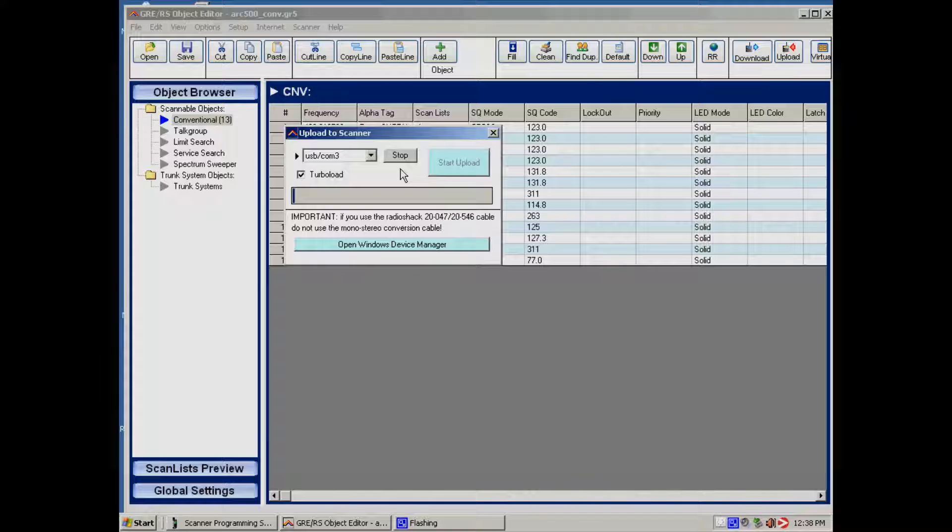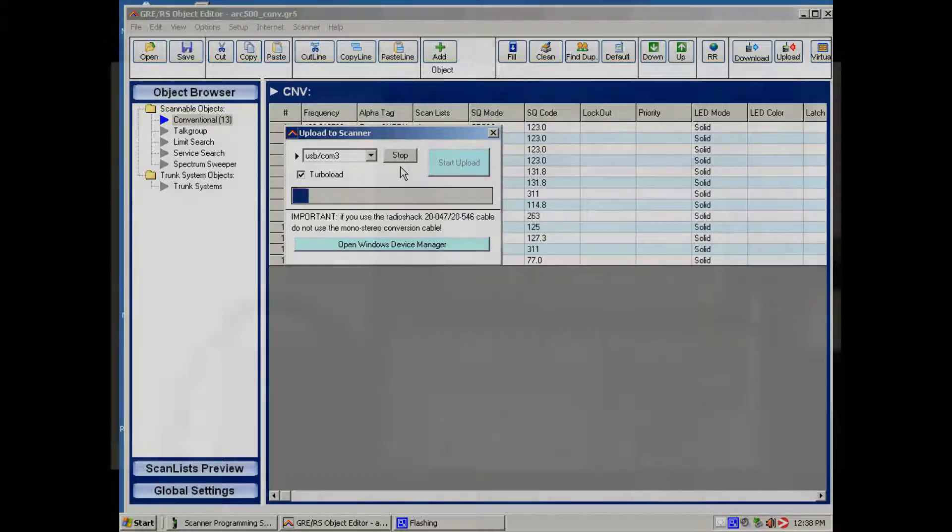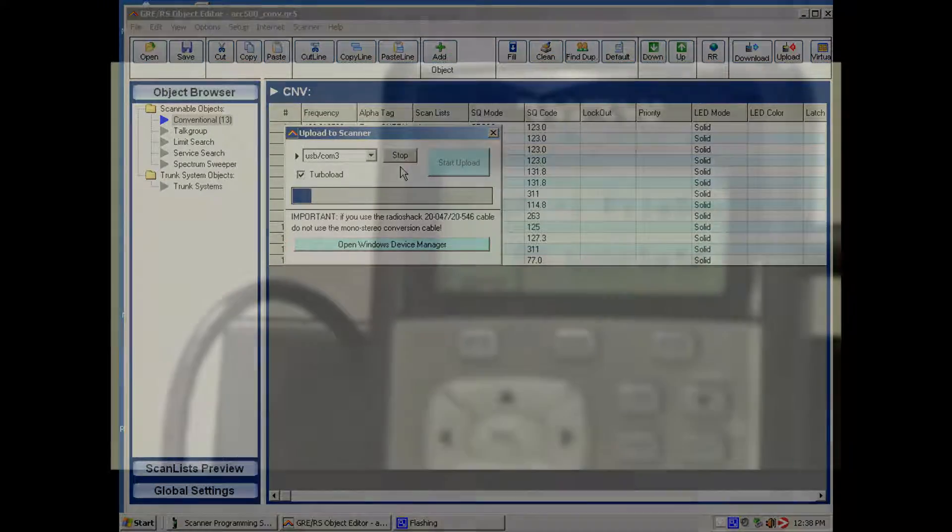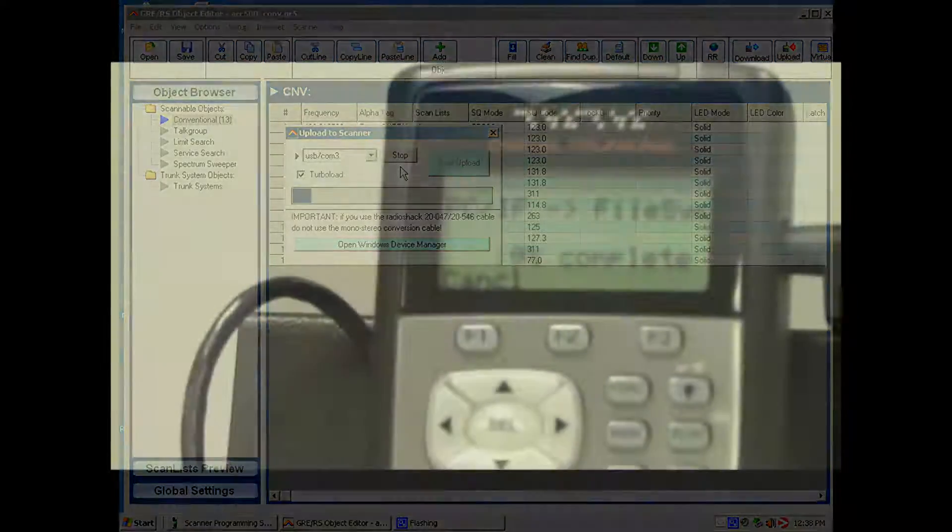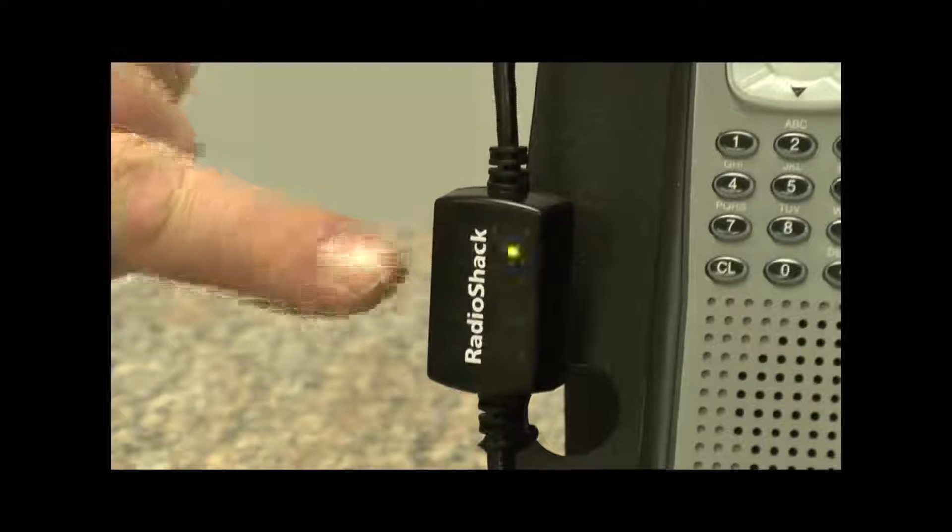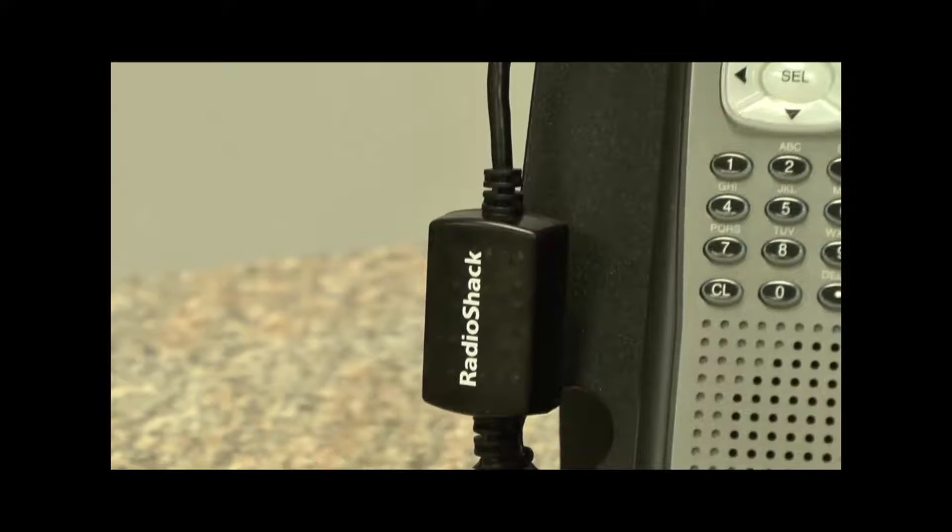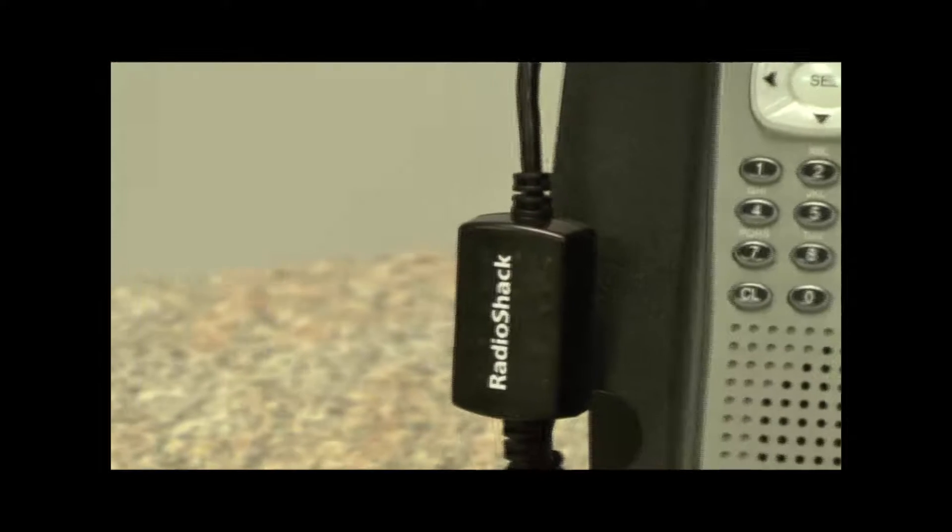When we do that, you can see the LED flashing on the USB interface. This indicates that data is being transferred from the PC to the scanner.